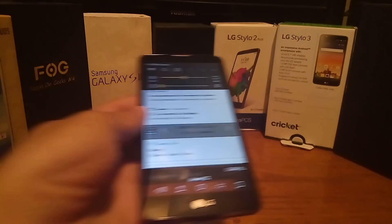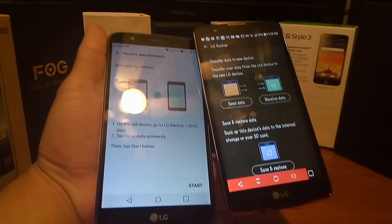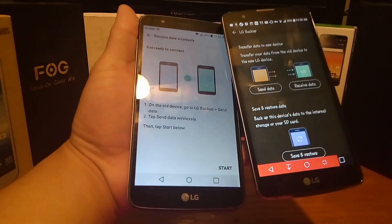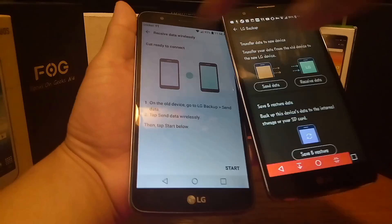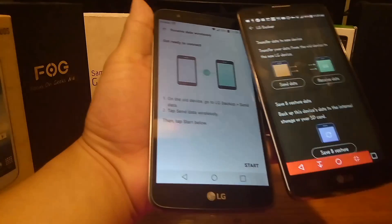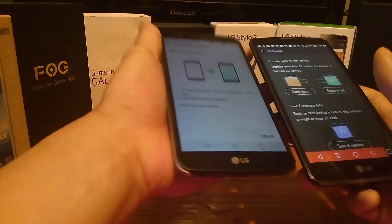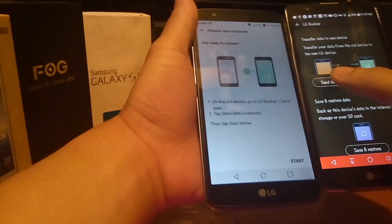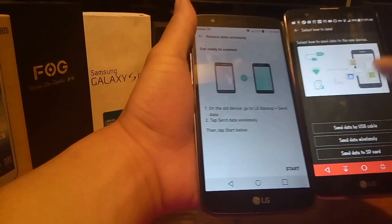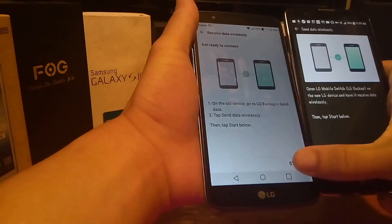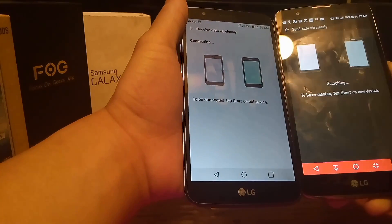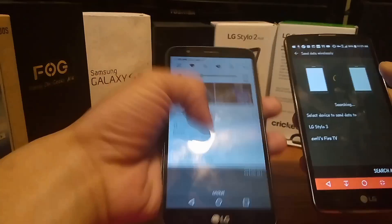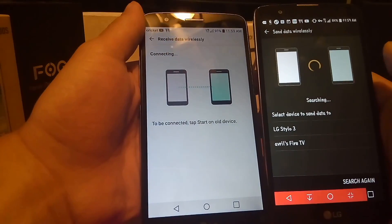I have the new device on the left and the old one on the right. I'm going to send data from the old one to the new one wirelessly. I've already set the new device to receive, and now on the old device I'm going to click Transfer Data from Old Device, then Send Wirelessly, then Start. It then asks me what device I'm sending the information to.